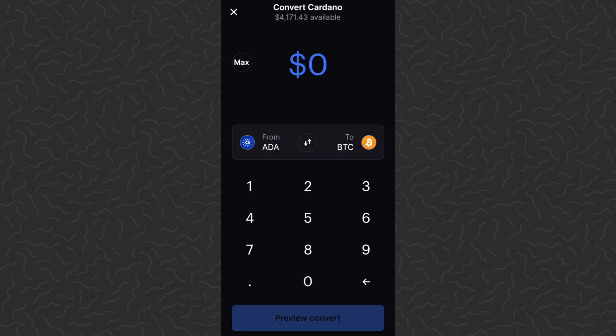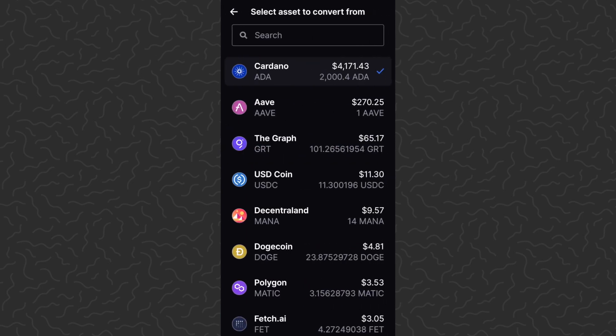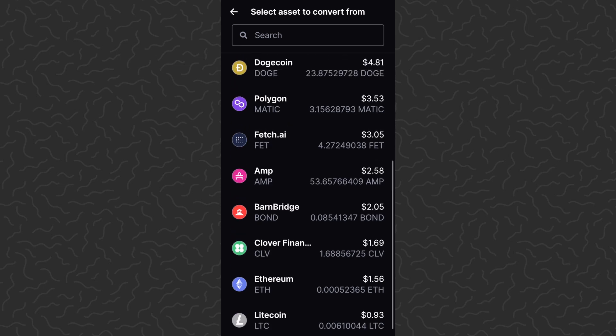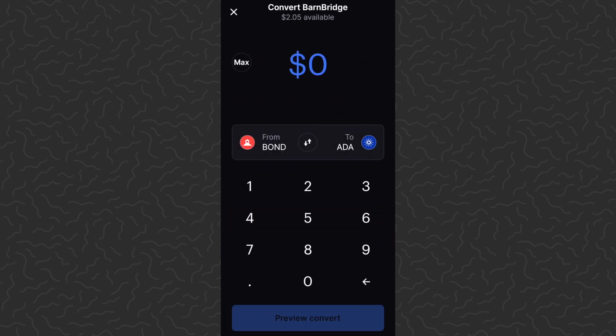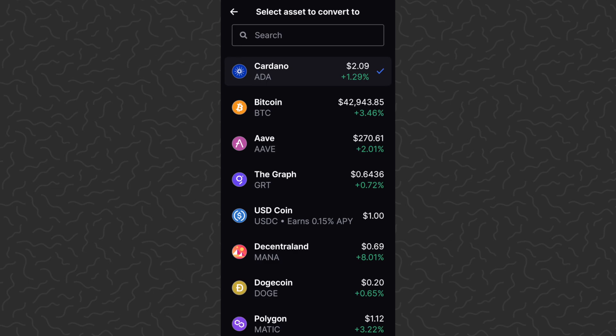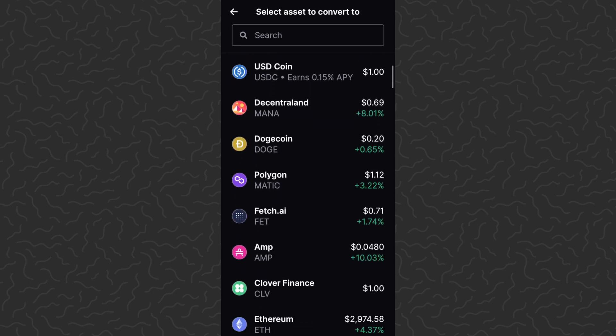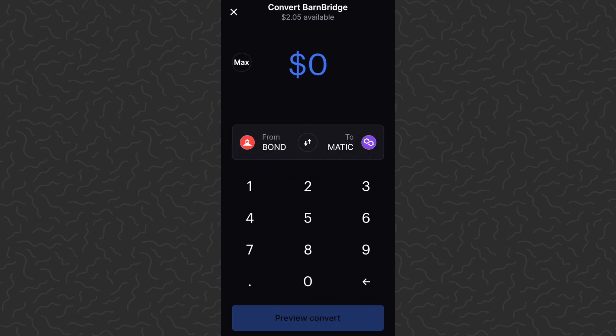Here it's pretty simple. You can tap on the coin on the left — right now it's on ADA. Tap on that and it's going to show you all of the currencies that you have. I'm going to tap on Barn Bridge because I'm not sure what that is. Then on the right we can tap and select what we want to convert that to. Let's go ahead and convert this to Matic. So here we have our two coins: Barn Bridge and Matic.